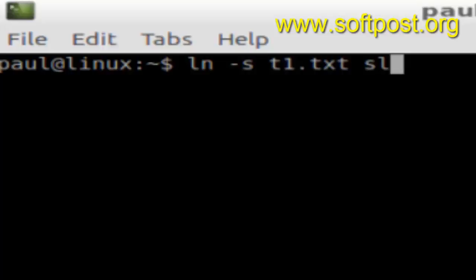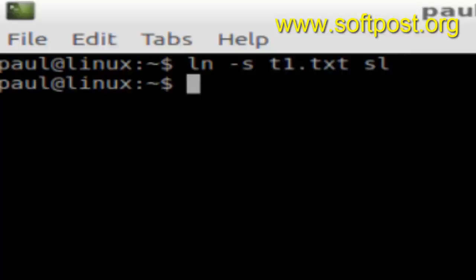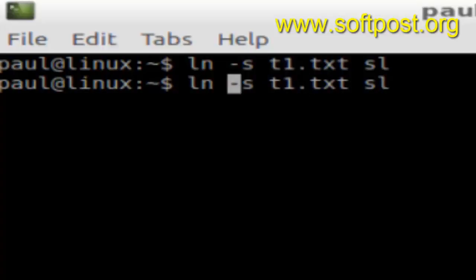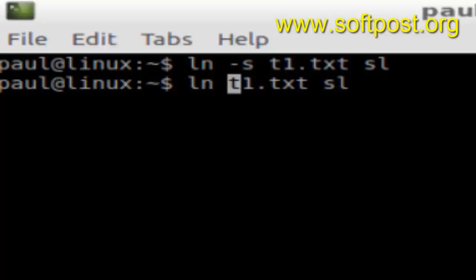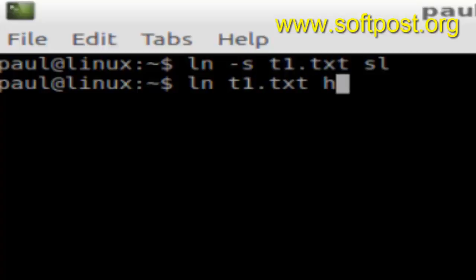SL is the soft link file that's going to be created, and I'm also going to create a hard link to the same file. HL is the hard link, SL is the soft link, and we are linking to the same file, which is t1.txt.